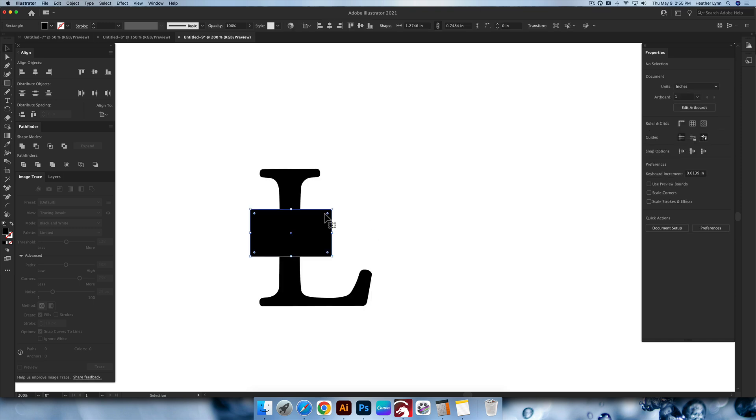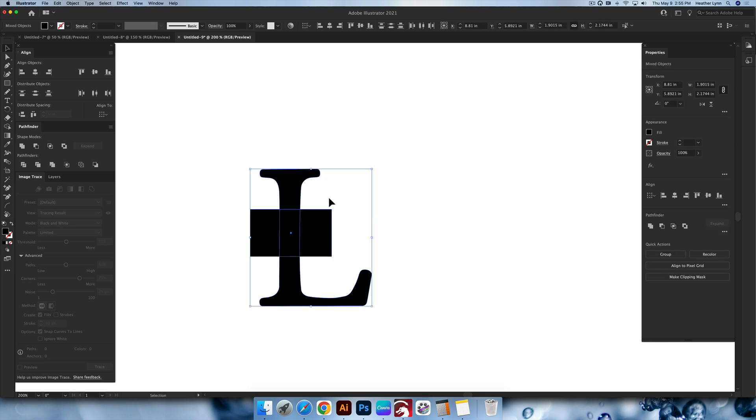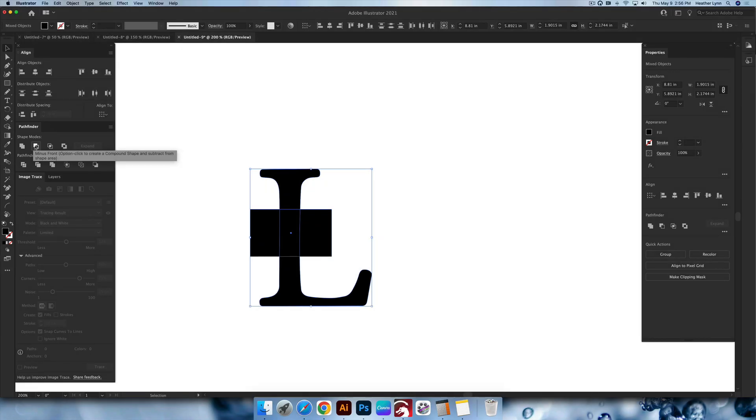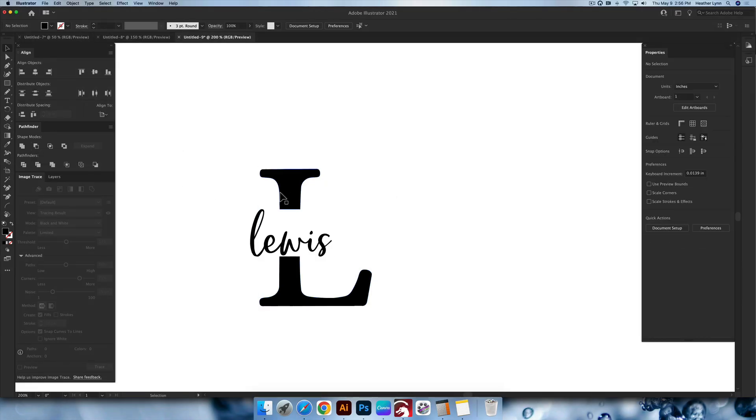And we're going to knock that rectangle out. So we're going to select the rectangle along with the L, and we're going to go up into the pathfinder menu, and we're going to hit minus front right here. So now we have the L, we have the Lewis.